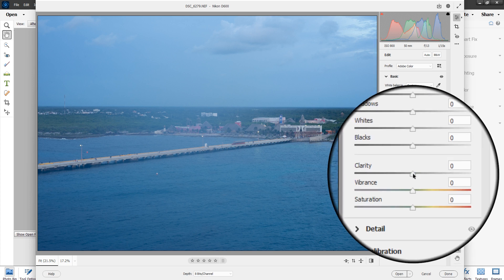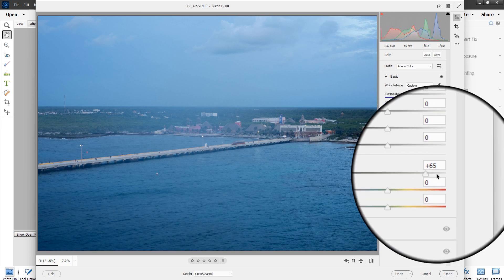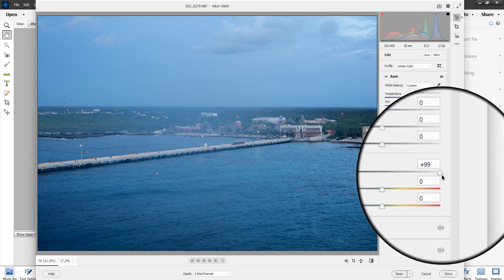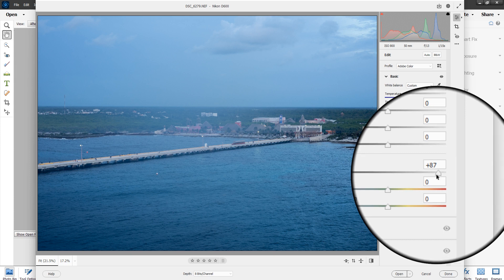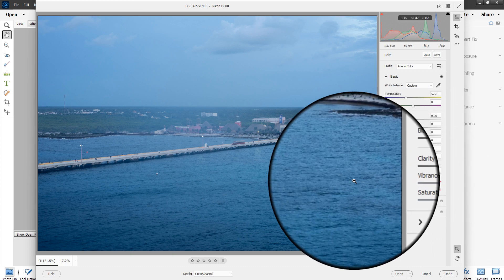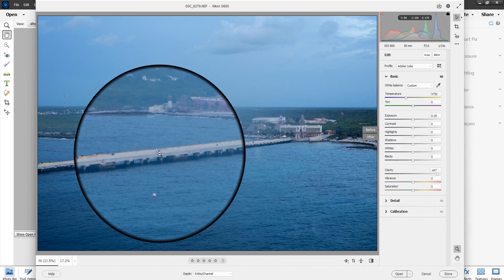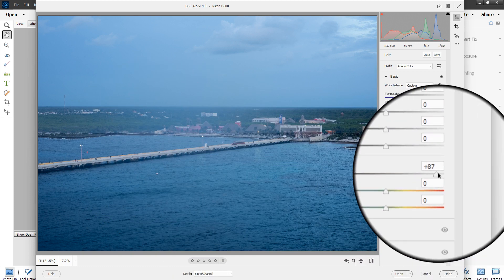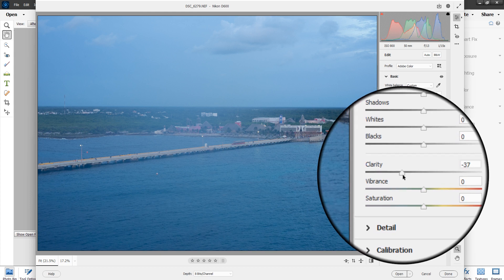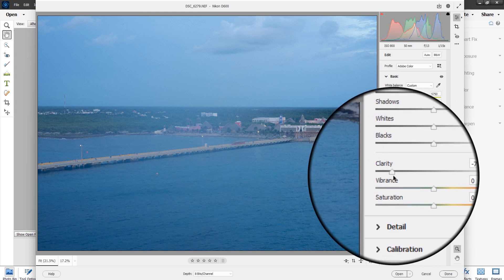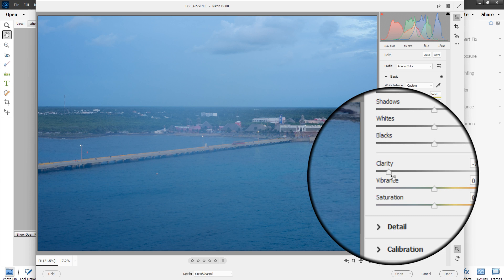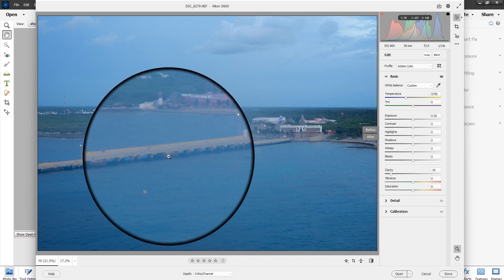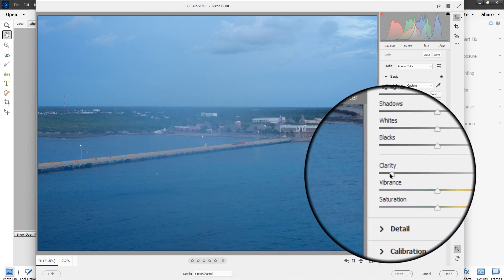Clarity — you have to watch with clarity because it can make the picture look really edited. Look how the ripples in the water came out with clarity turned up to 87. We can also smooth the water out by going down to negative 79 — you can see it smooths everything out.